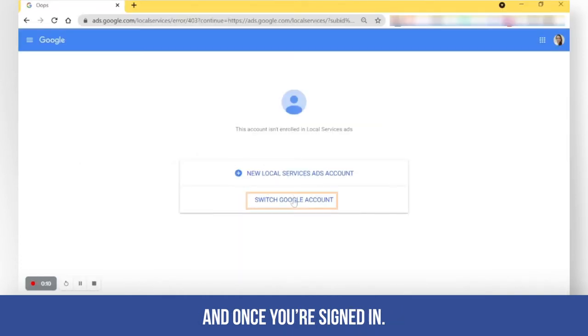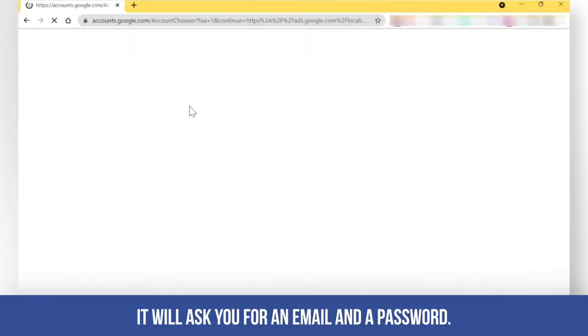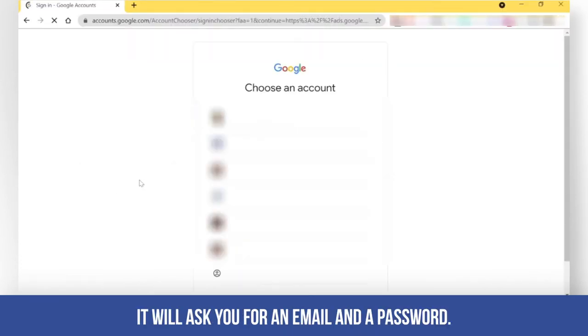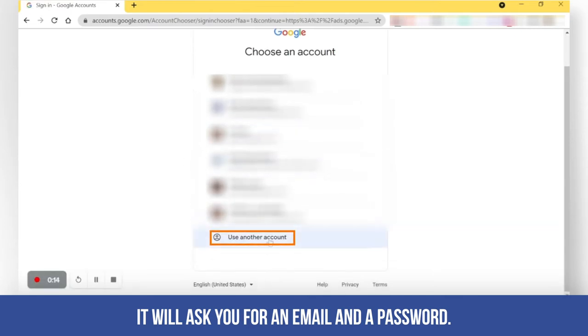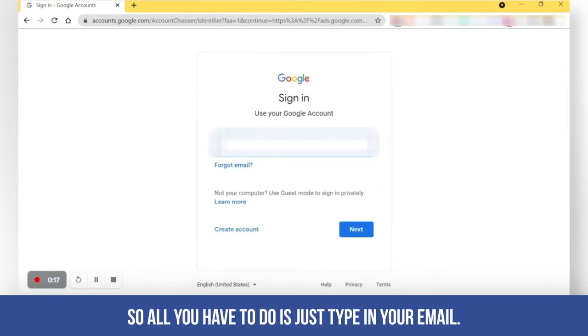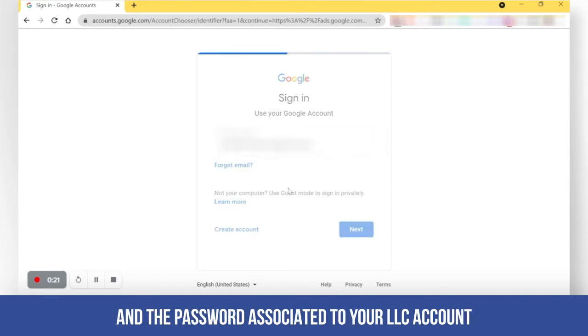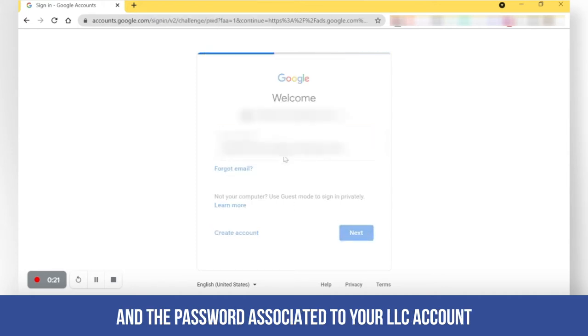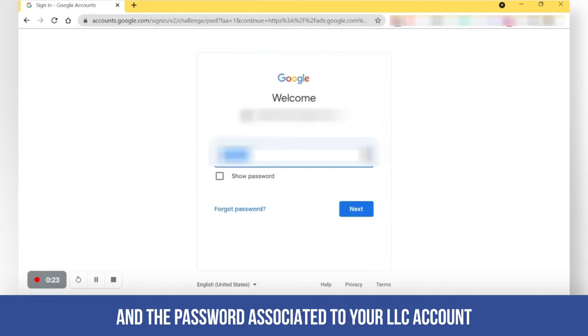And once you're signed in, it will ask you for an email and a password. So all you have to do is just type in your email and the password associated to your LSA account.